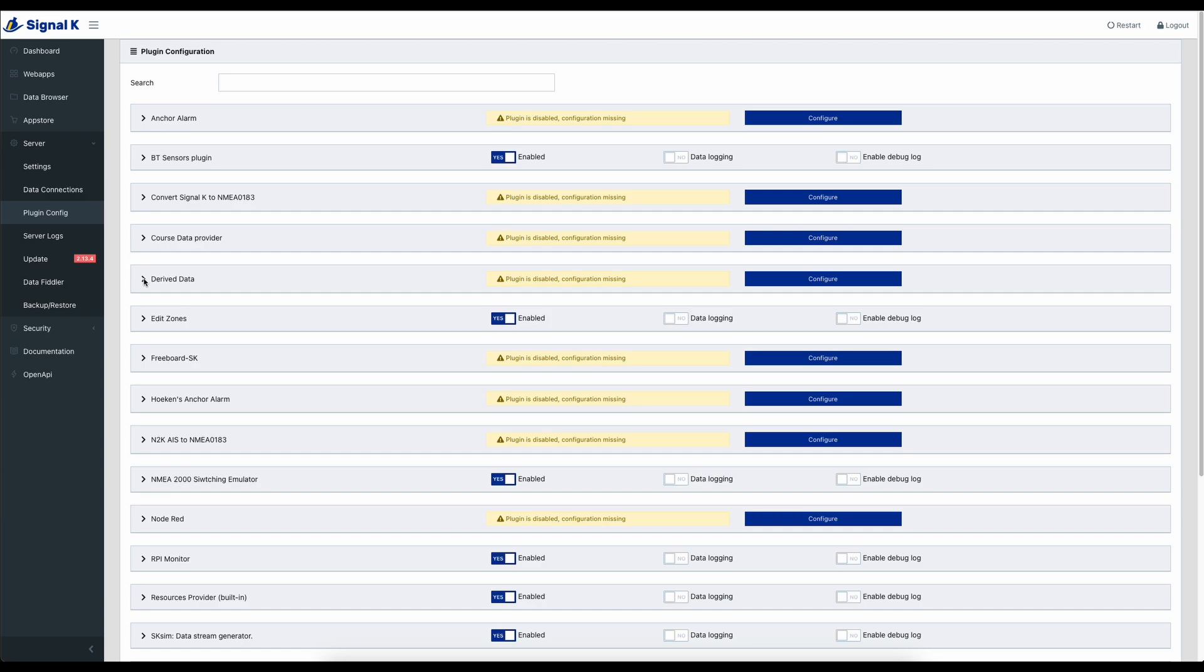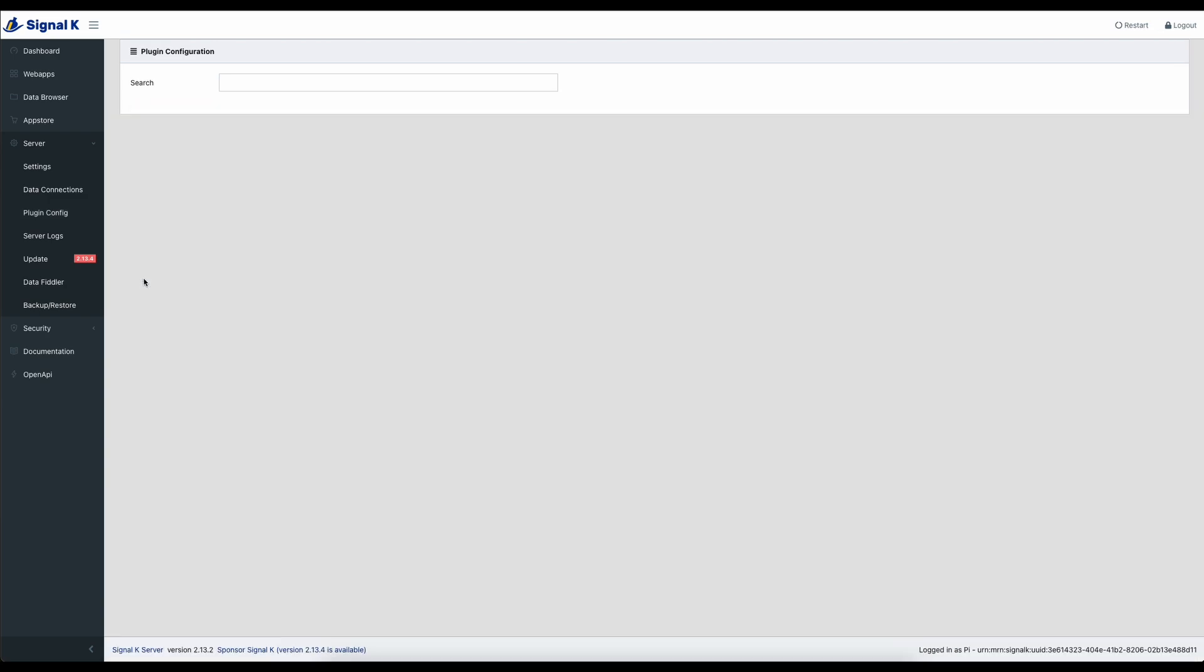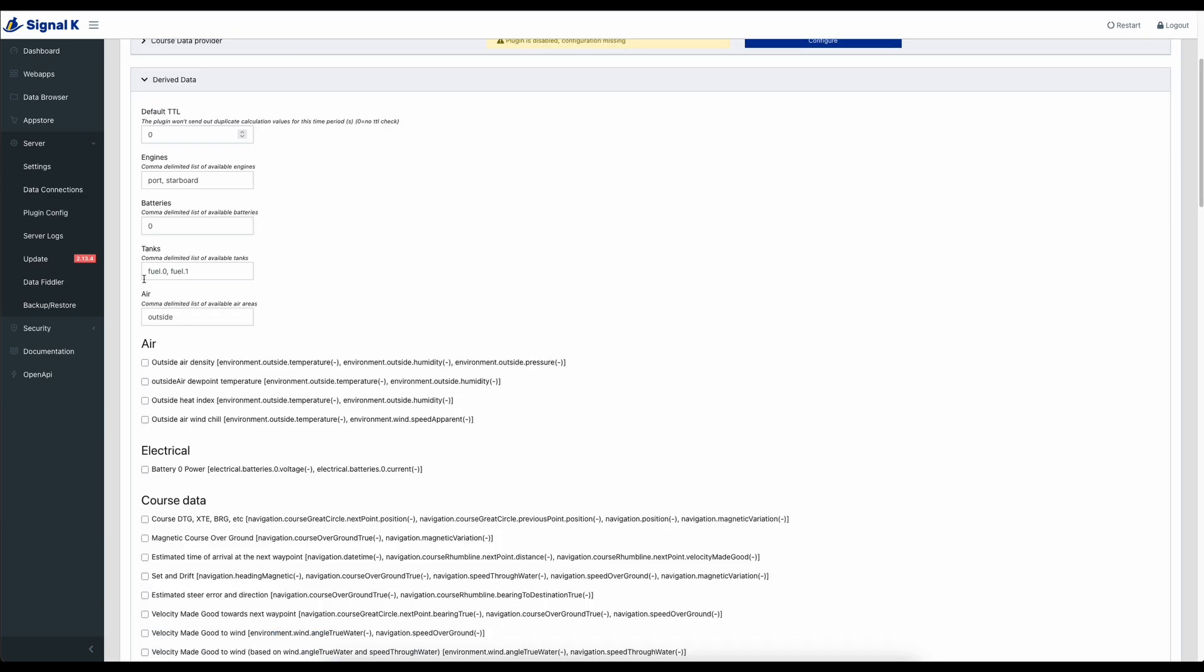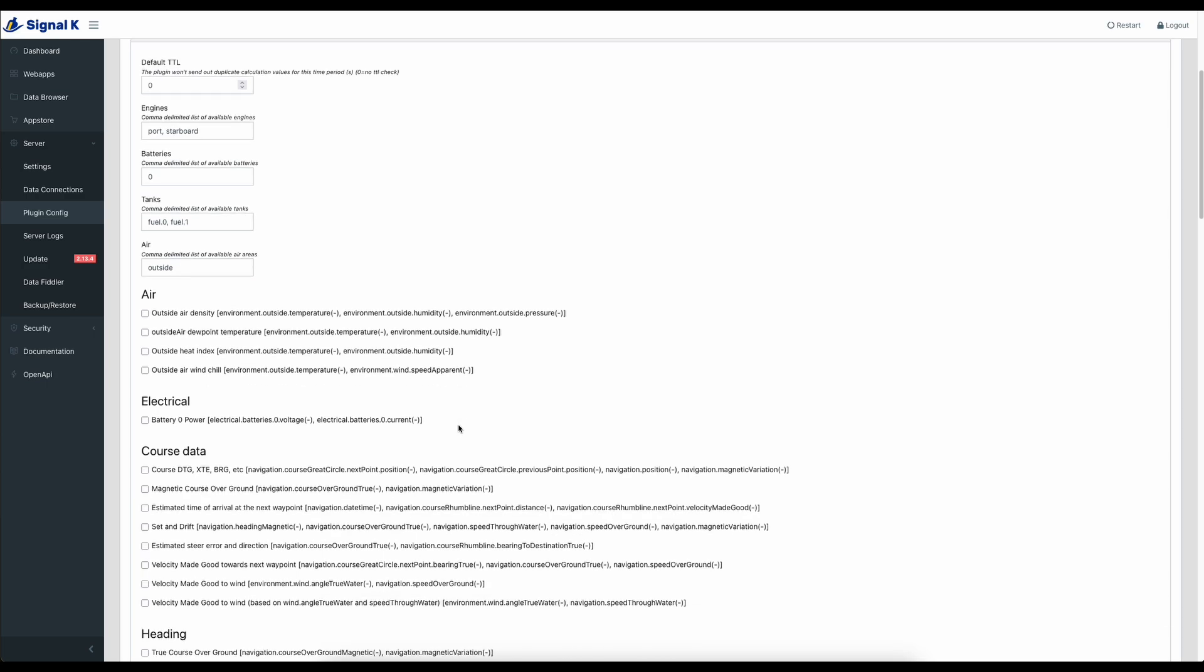The next plugin on the list is the derived data plugin. This also is a brilliant plugin. The advantage with this is it can take some existing information and turn it into something else. And the one that I can kind of talk to you about on this one is true wind information. So my kit on the boat doesn't actually share the true wind information across the network.